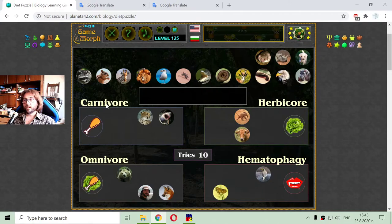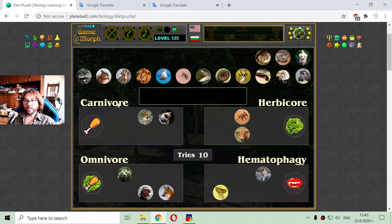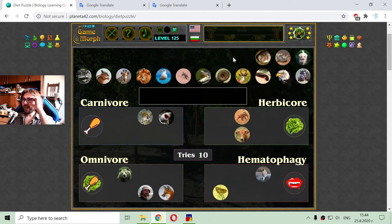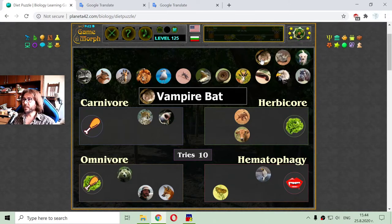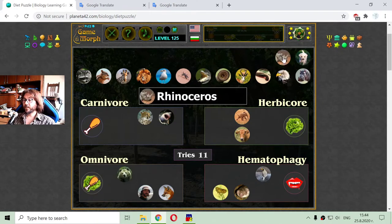If you don't know those four diets, or at least the three main ones, that might be because you haven't played the video game called Spore. It is a very awesome game where you develop an organism from a single cell to a multicellular organism and evolve it. Now, I have the vampire bat, which of course is hematophagous — those bats drink and suck blood from animals.